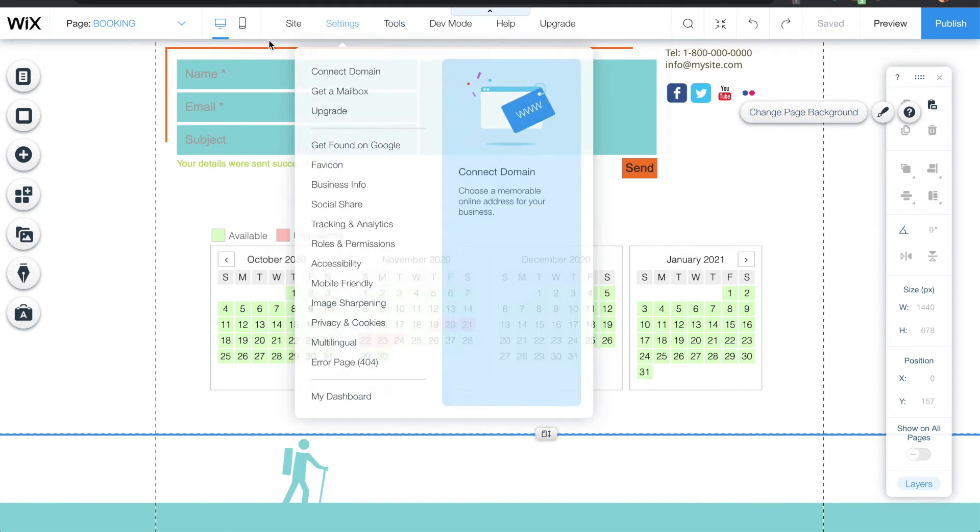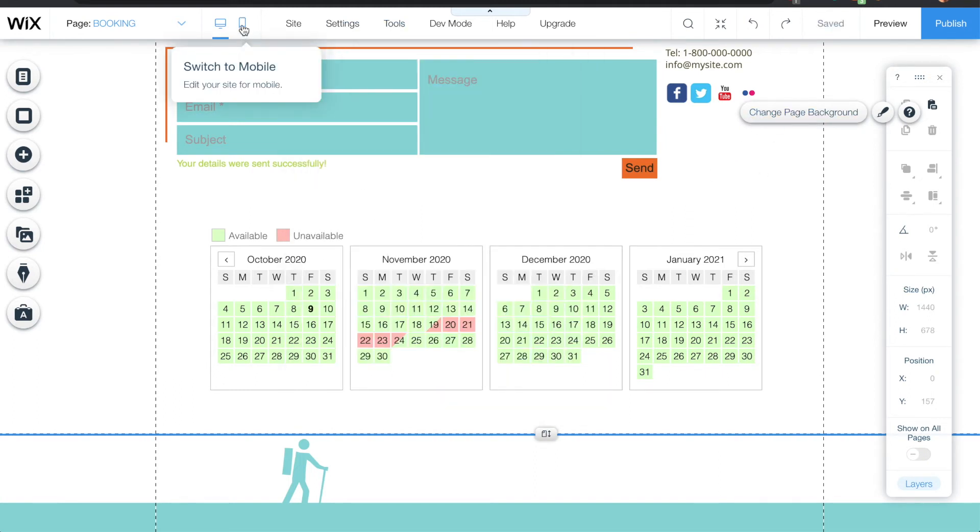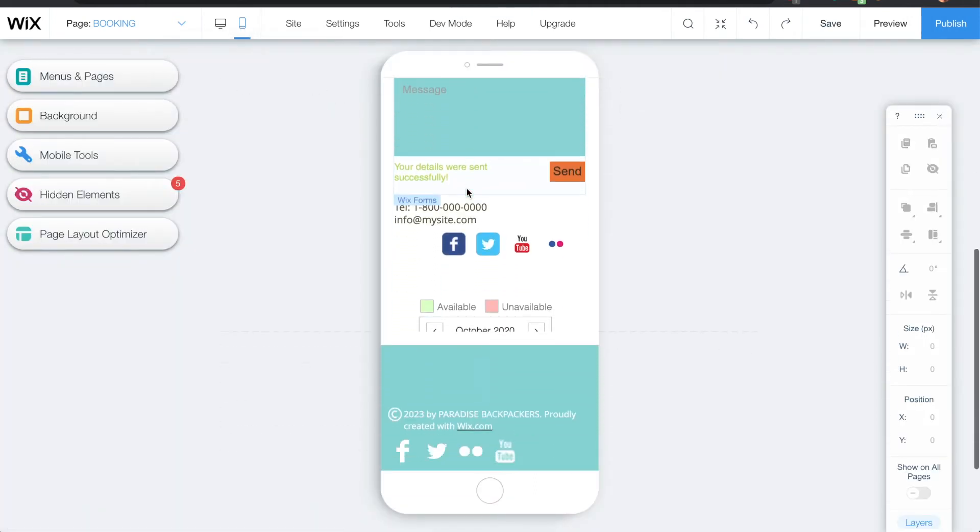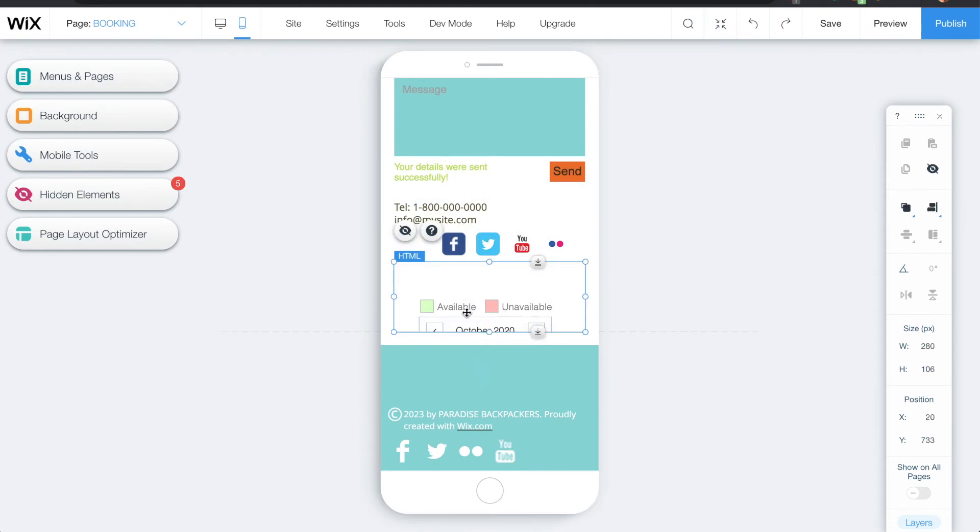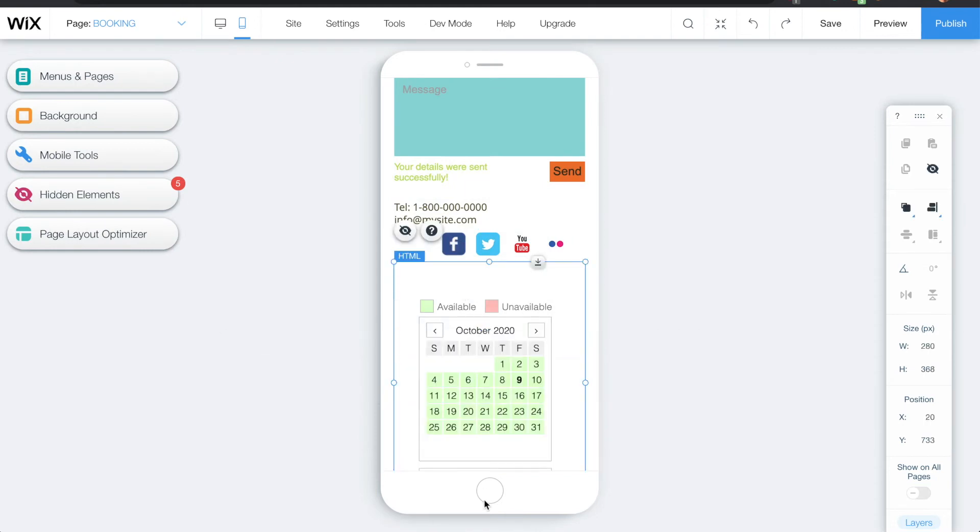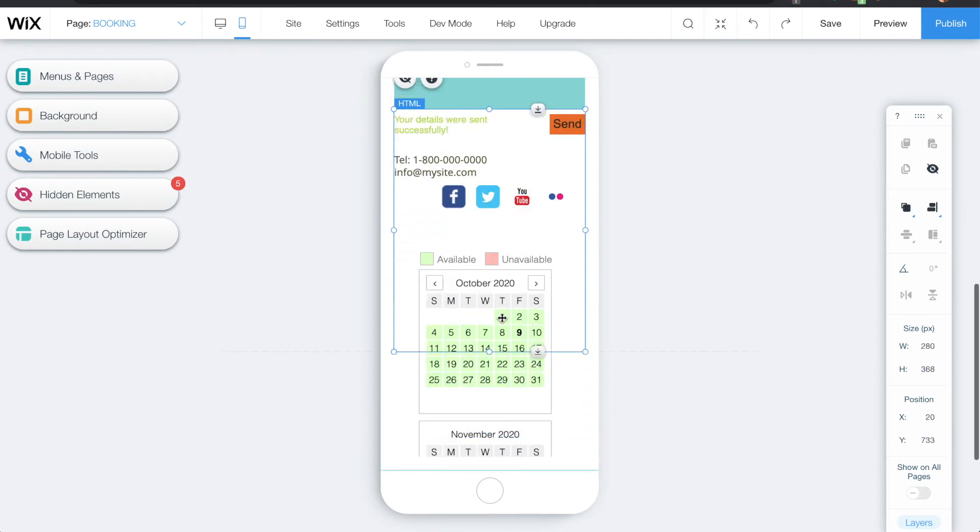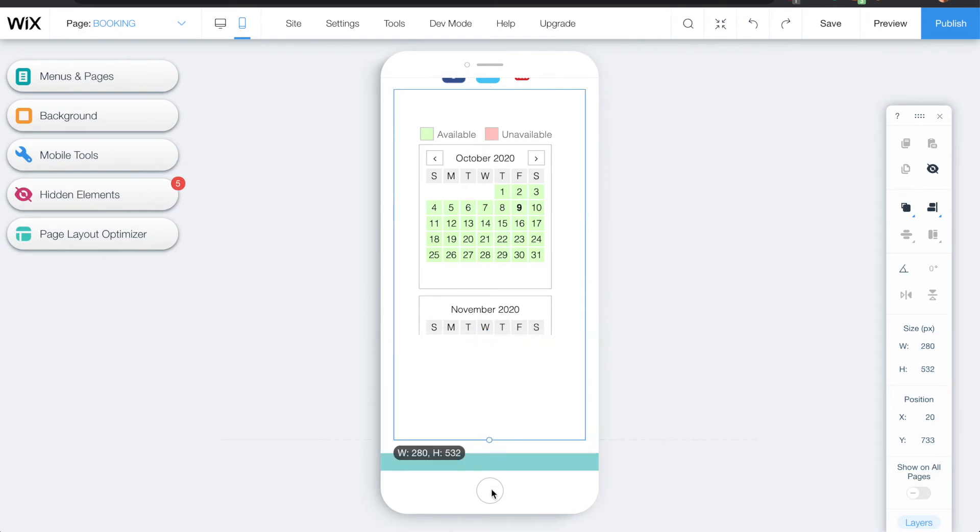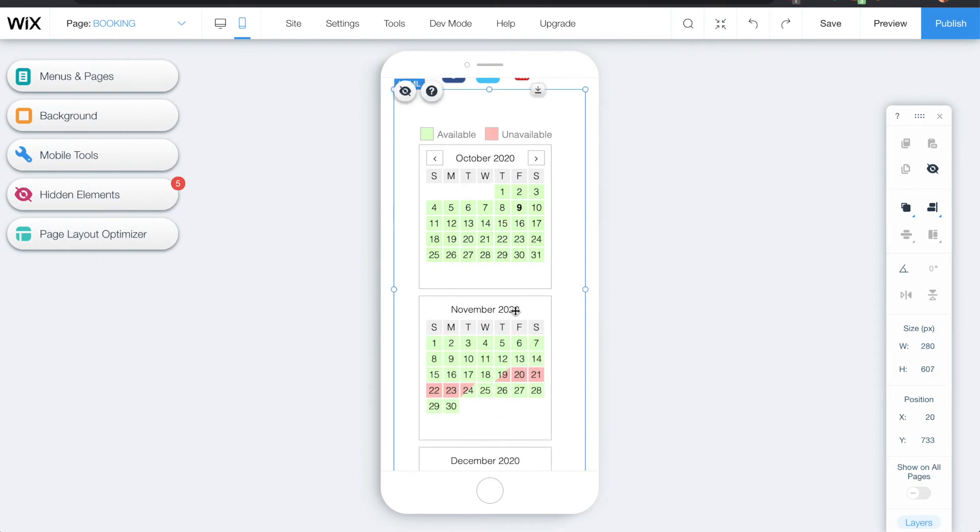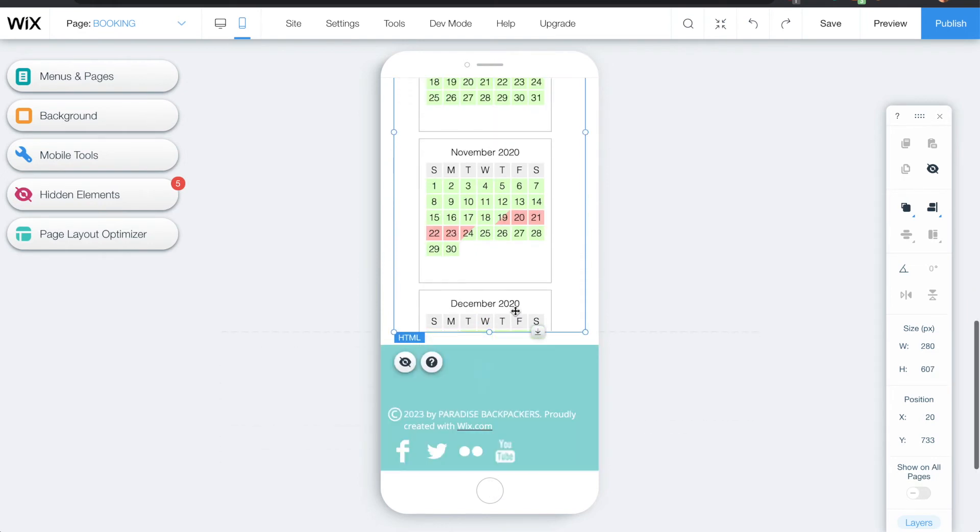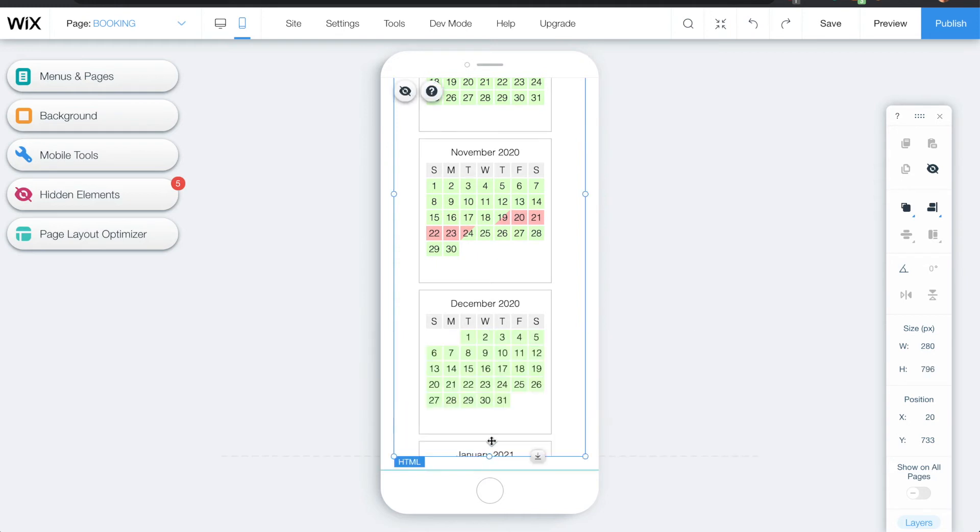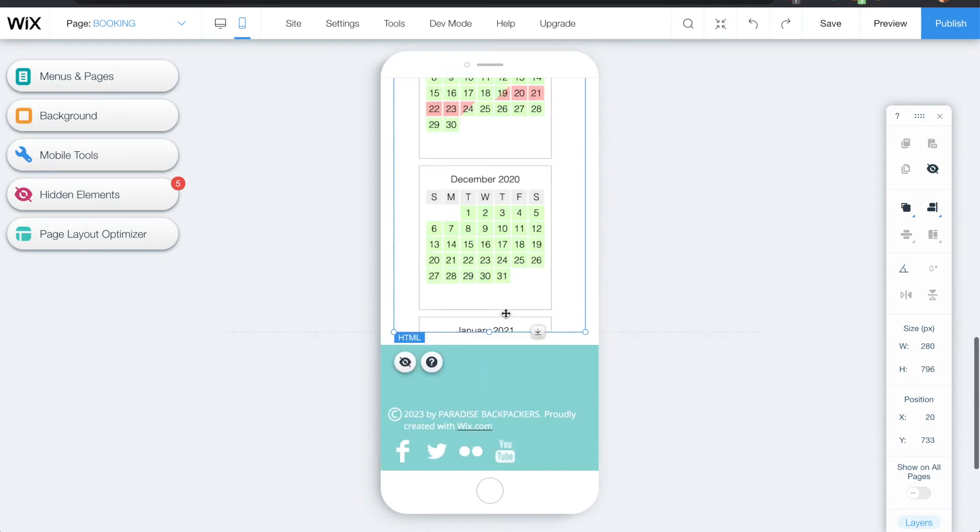Let's see how this looks on a mobile. So on the mobile the box as well needs to be adjusted to fit the whole calendar. So what I do is I expand the box vertically to fit the four months that I'm looking for.